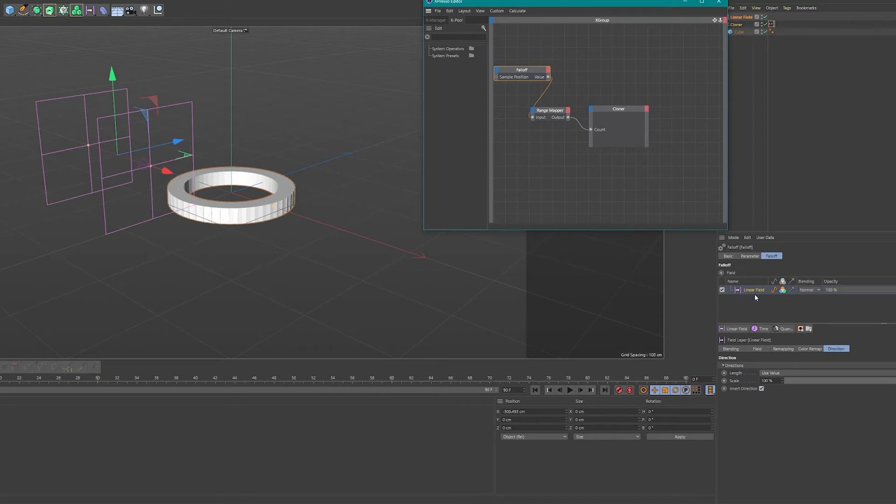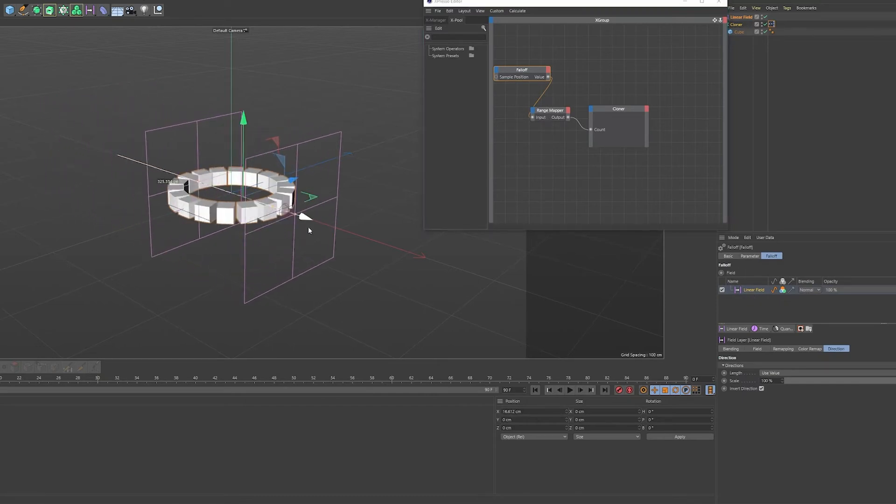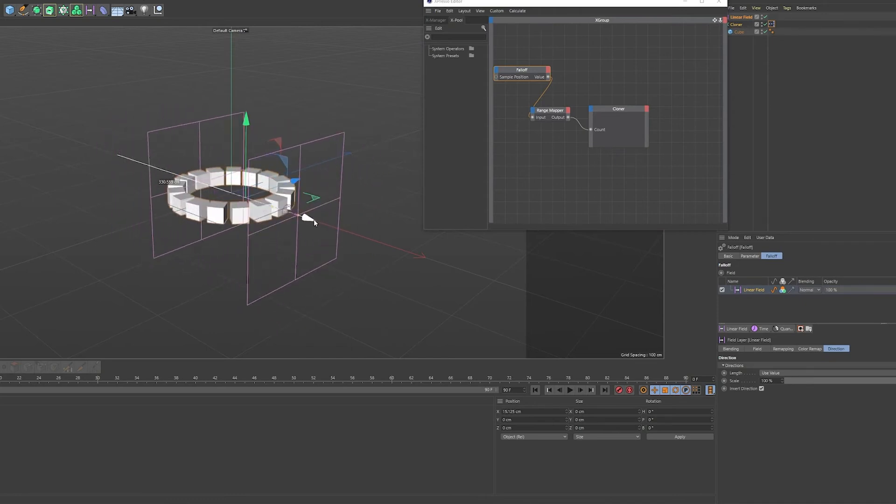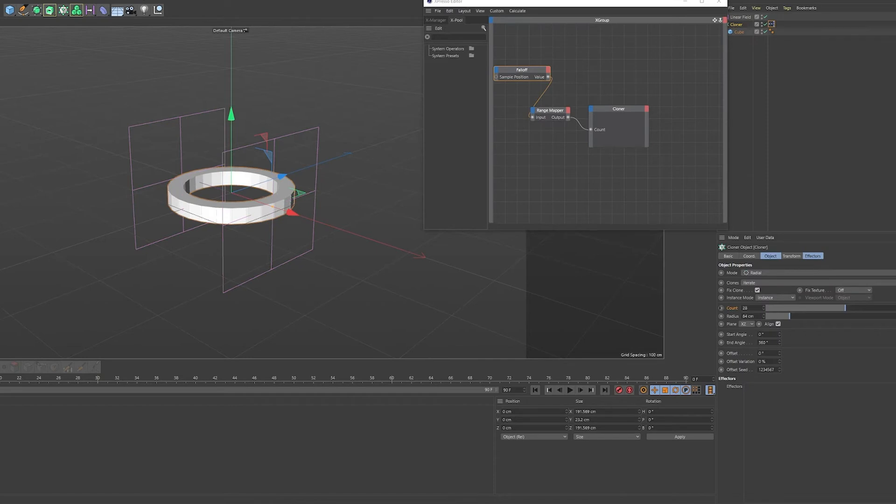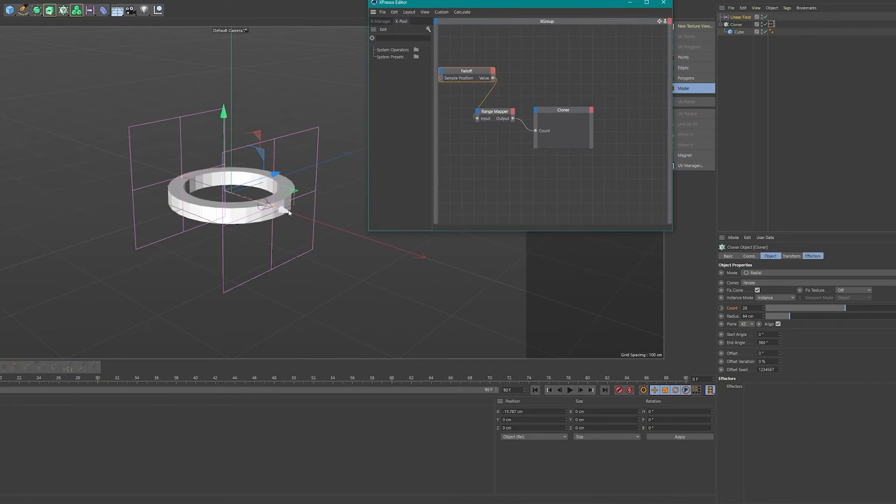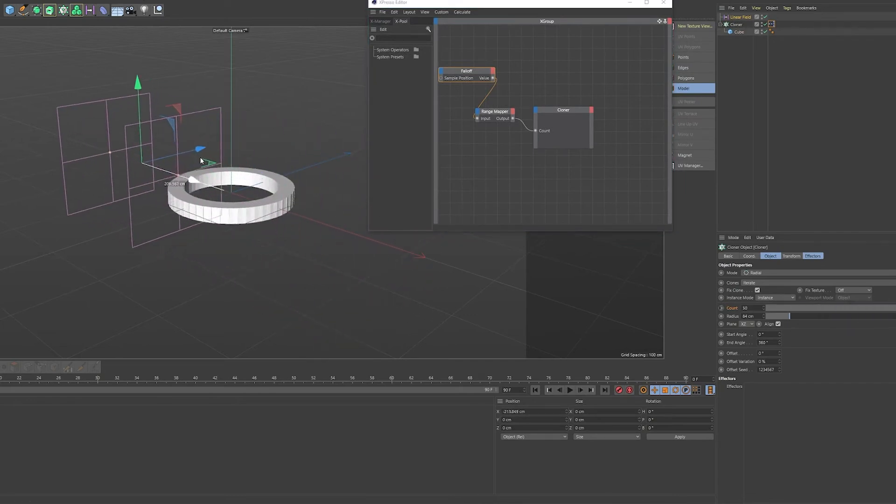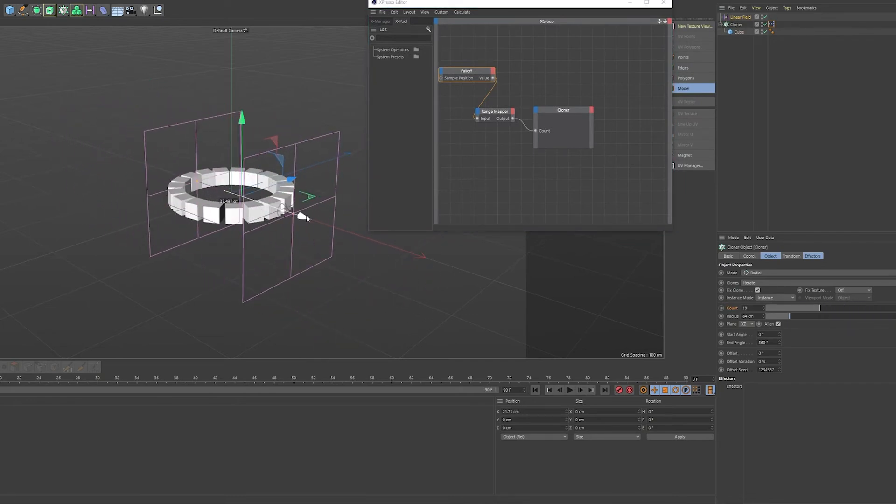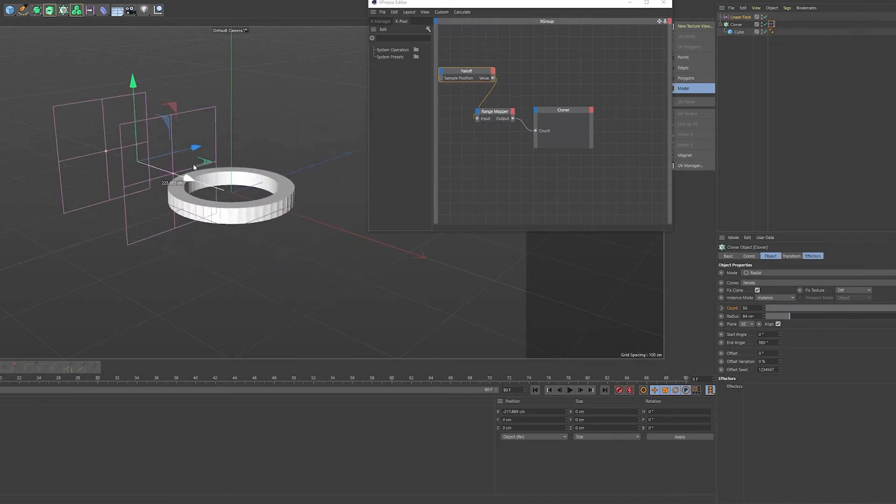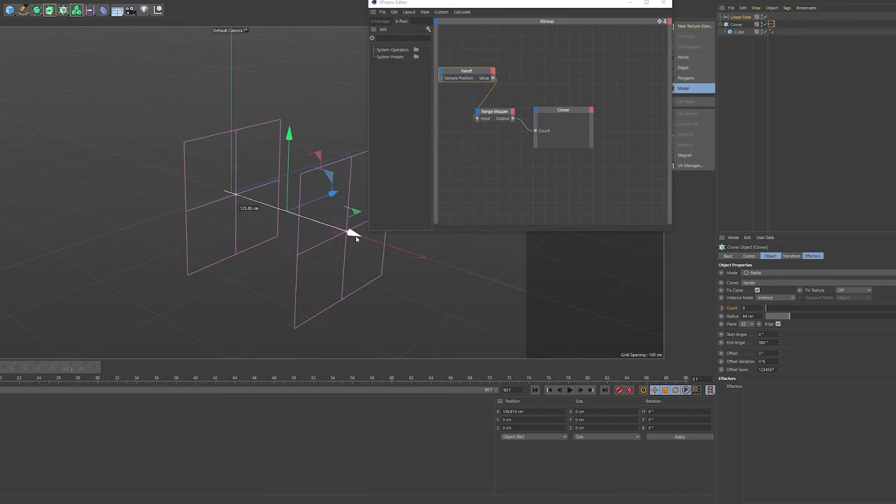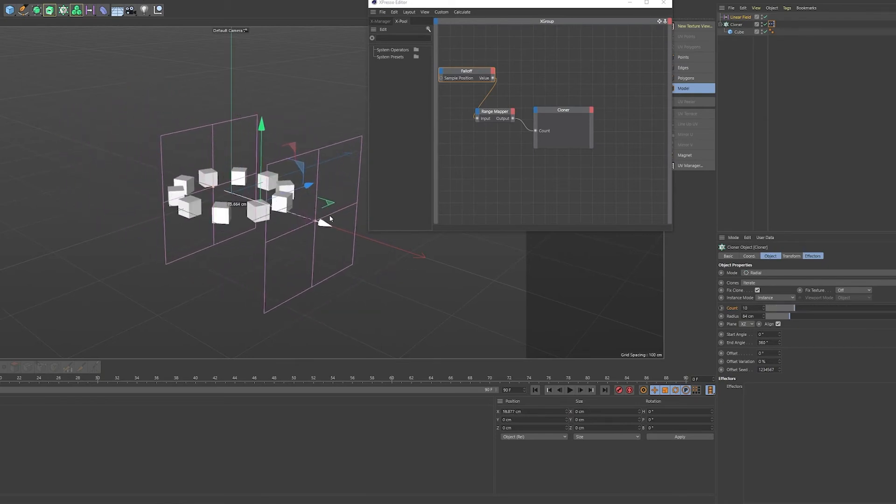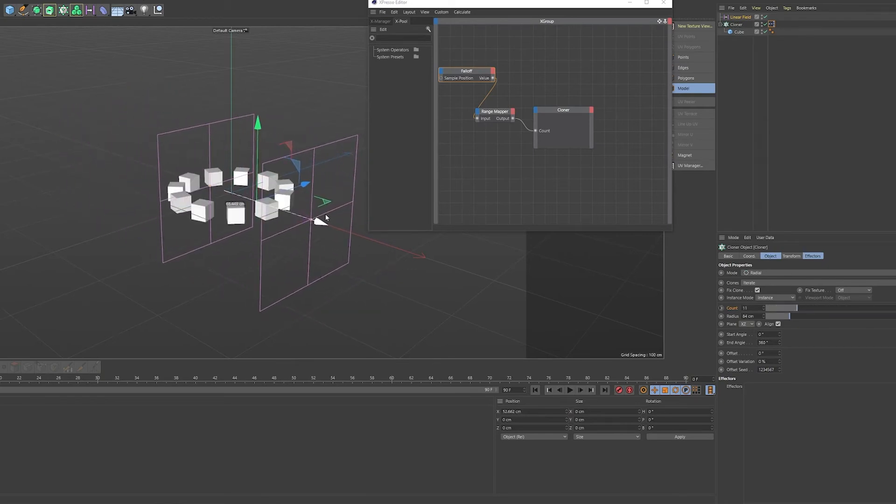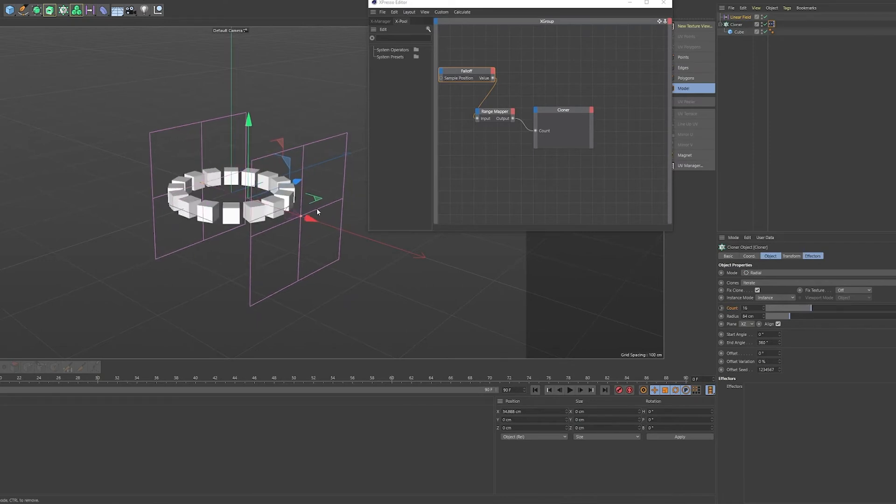So again, we have a linear field that influences the count number. When you go to the cloner window, you can see that the Expresso tag is influencing the count number. Now this opens basically unlimited possibilities, especially for animating without any keyframes. Because of course we're not limited to using the linear field, we can use all the fields for this.